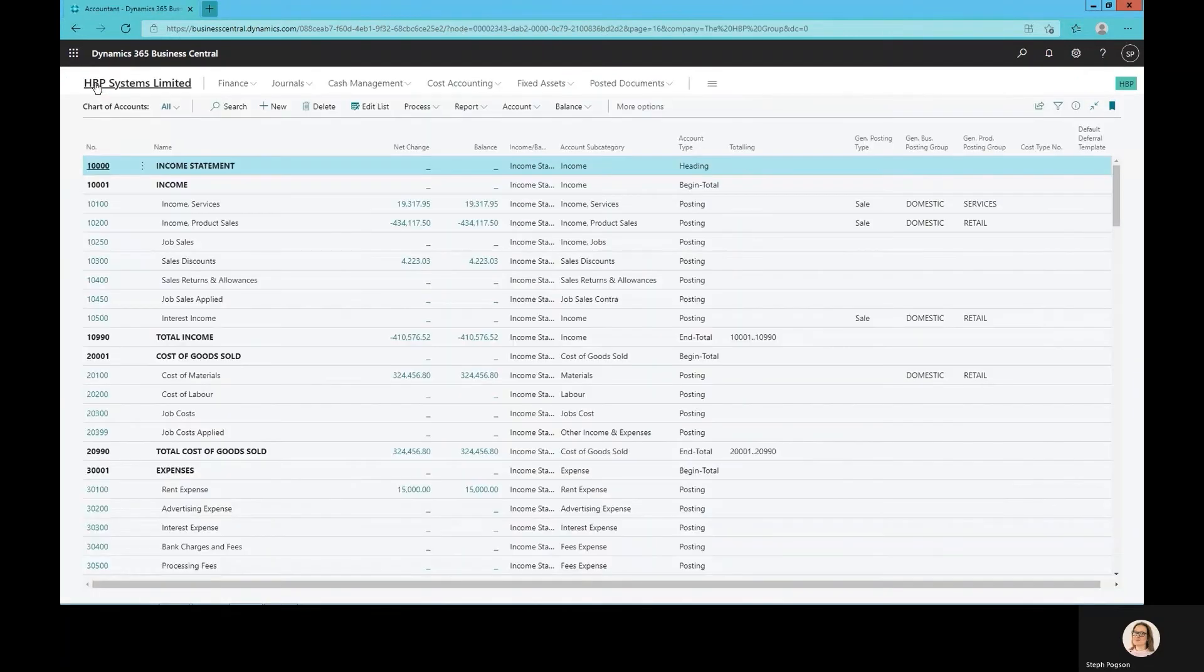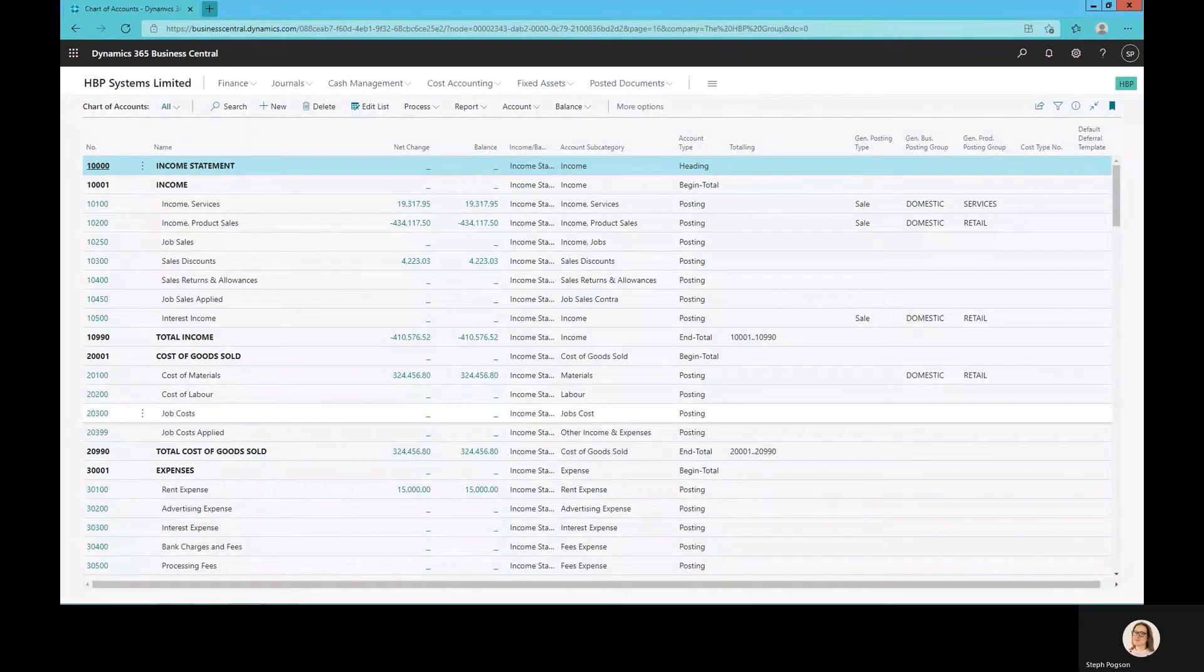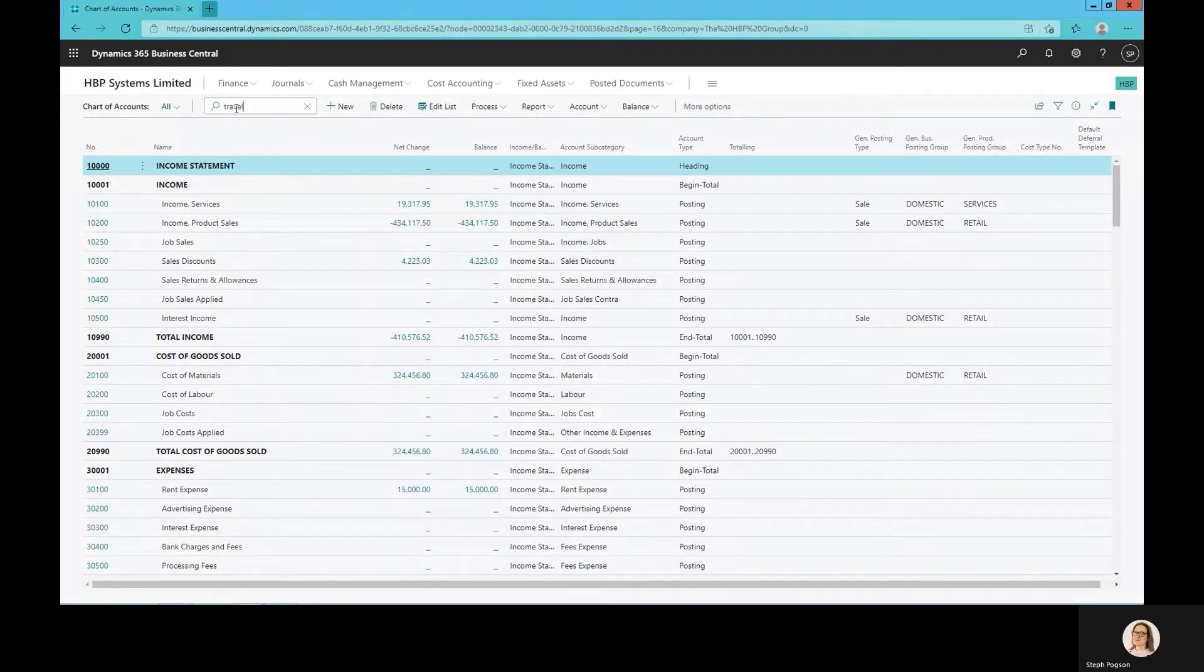Once created, that's instantly updated into our chart of accounts and I can then start posting journals to it.